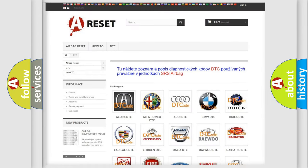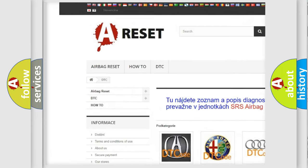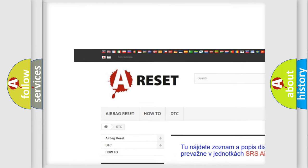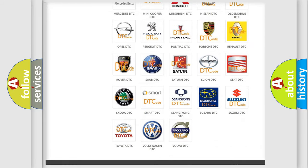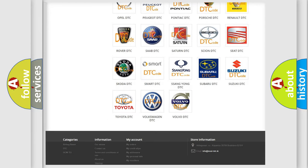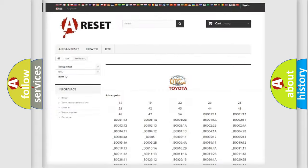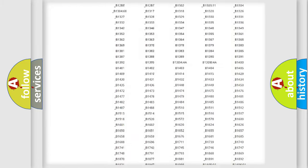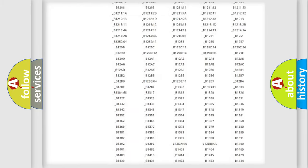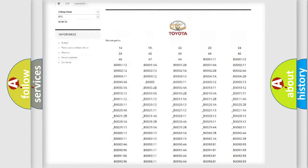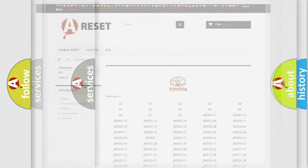Our website airbagreset.sk produces useful videos for you. You do not have to go through the OBD2 protocol anymore to know how to troubleshoot any car breakdown. You will find all the diagnostic codes that can be diagnosed in Toyota vehicles, and many other useful things.